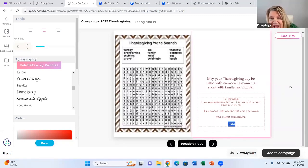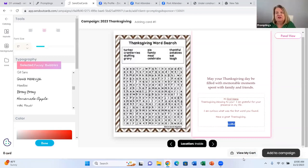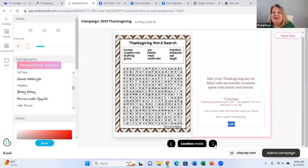I better check it for typos. 'Hi, first name, Thanksgiving blessings to you. I am grateful for your presence in my life. I'm curious — what was the first word you found? Have a great Thanksgiving.' I like to ask a question like that because when you're doing a word search they're going to come back and answer my question, and then I can start a little bit of a dialogue. I love to have dialogue because it adds further connection.